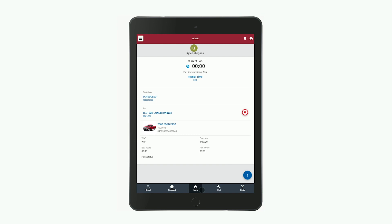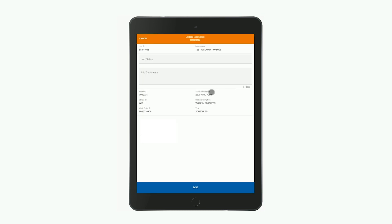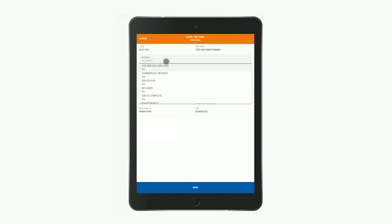When the job is completed, you simply click on the red stop button right on the home screen, which then allows you to mark the job as completed in the app and add any necessary comments or information before saving.